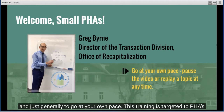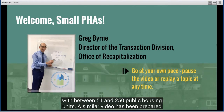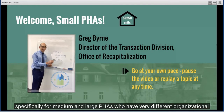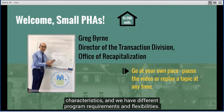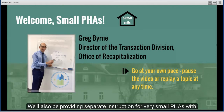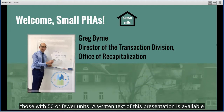Today's training is targeted to PHAs with between 51 and 250 public housing units. A similar video has been prepared specifically for medium and large PHAs, who have very different organizational characteristics and different program requirements and flexibilities. We'll also be providing separate instruction for very small PHAs, those with 50 or fewer units.